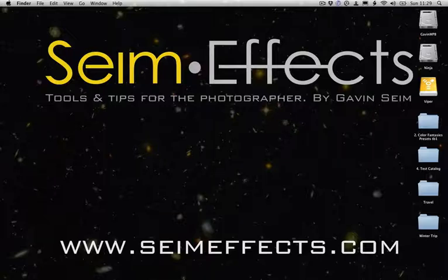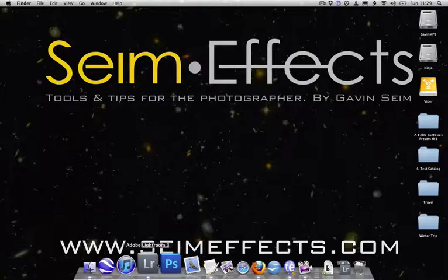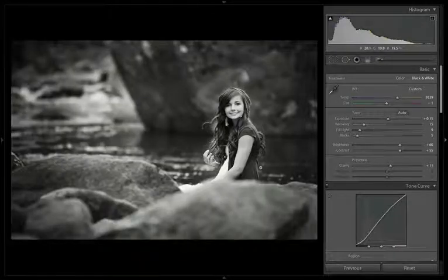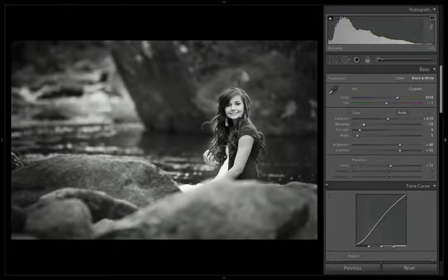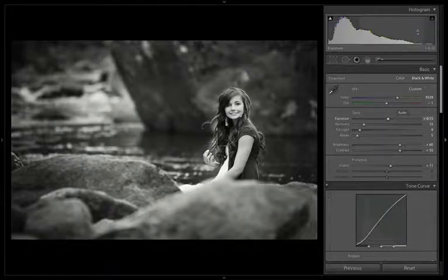Hey everybody, it's Gavin Syme here, coming to you from the camper in Arizona as we head towards New Orleans and Imaging 2012. We were talking the other day about histograms on the Facebook page, and I said I wanted to take some images and analyze a given image and its related histogram, and just talk about histogram stuff in an informal way. So I'm going to start that here today with a quick video.